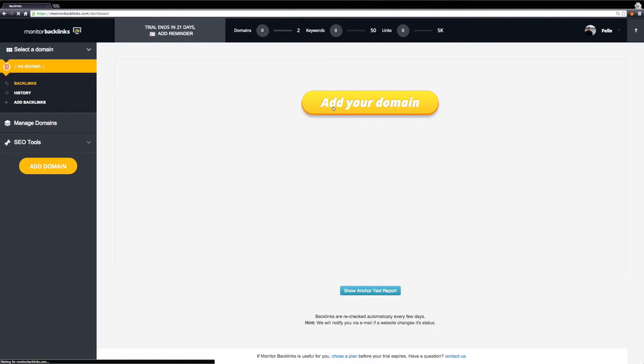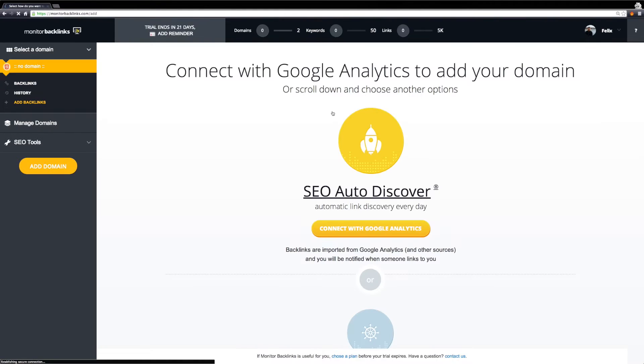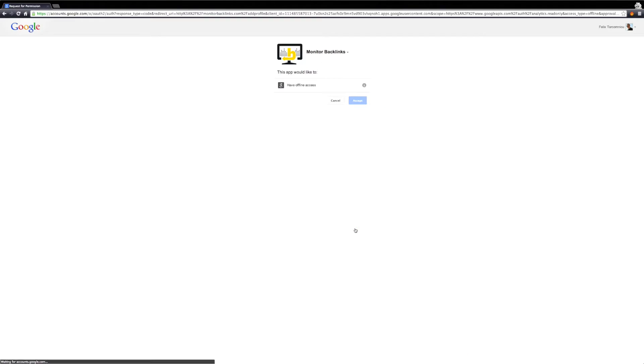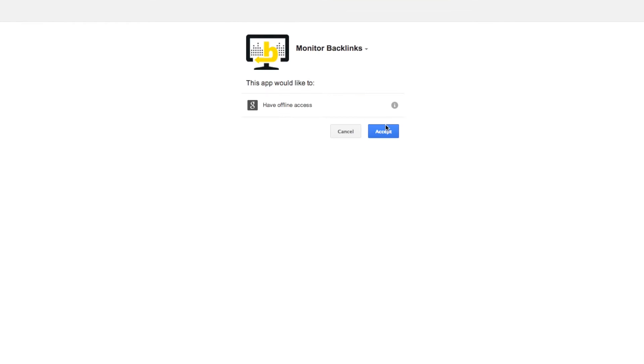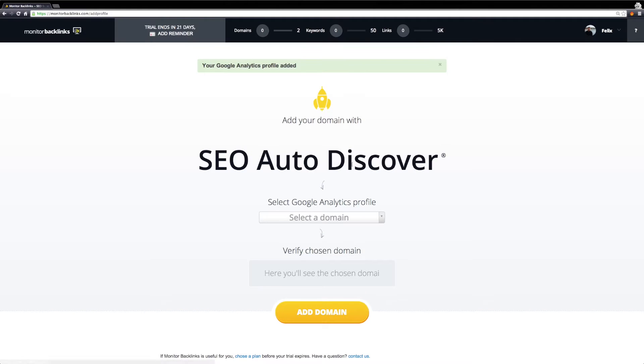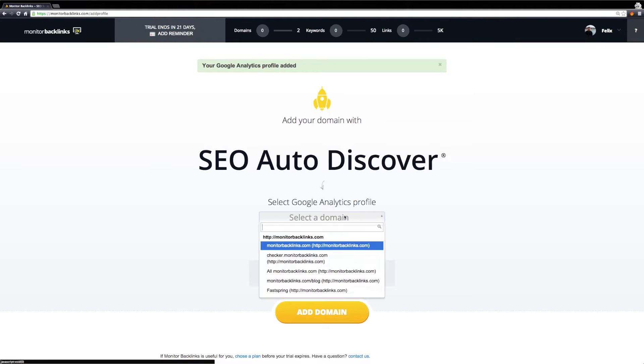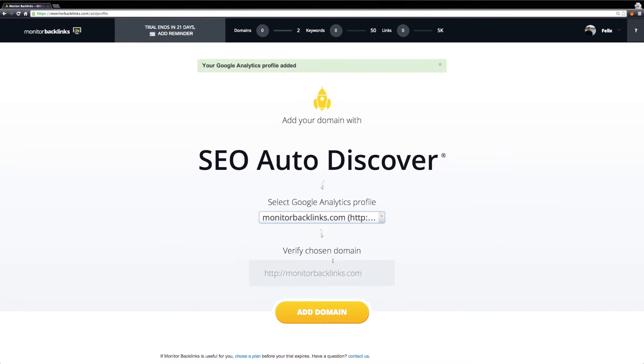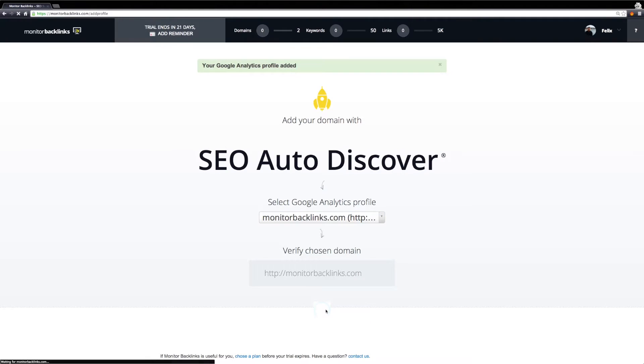Click on Add Your Domain. Choose to connect with your Google Analytics. You will be requested to grant access to your account. Here you have to choose the profile you want to analyze. Now click on Add Domain.